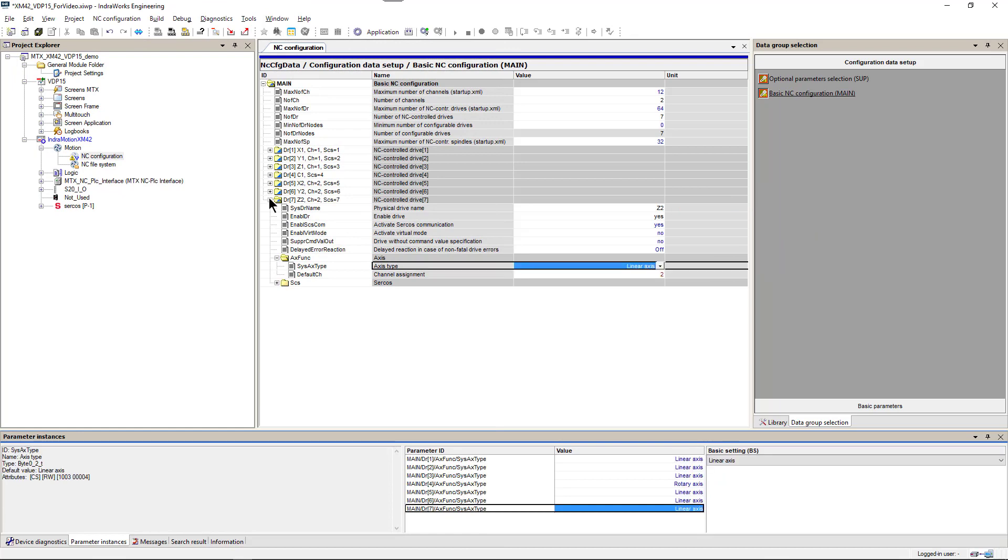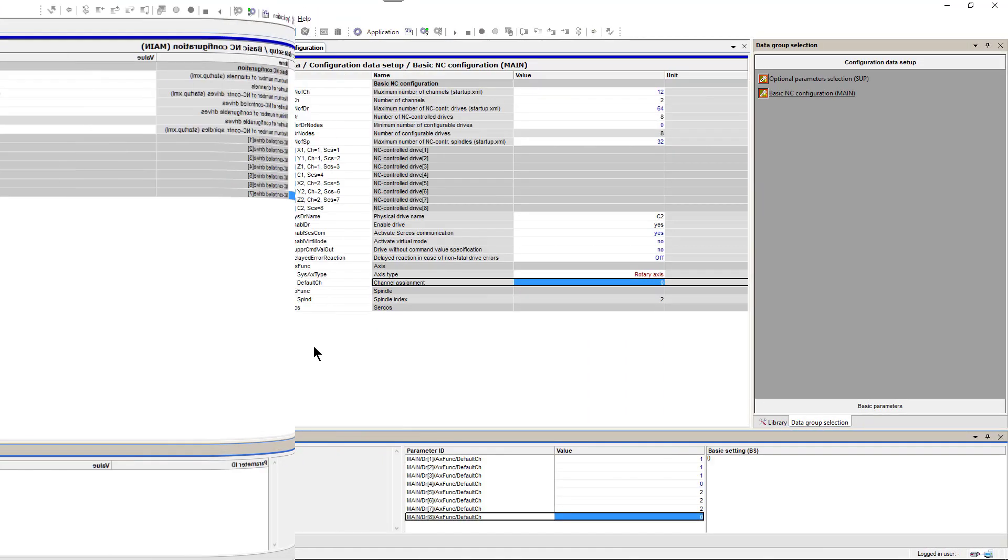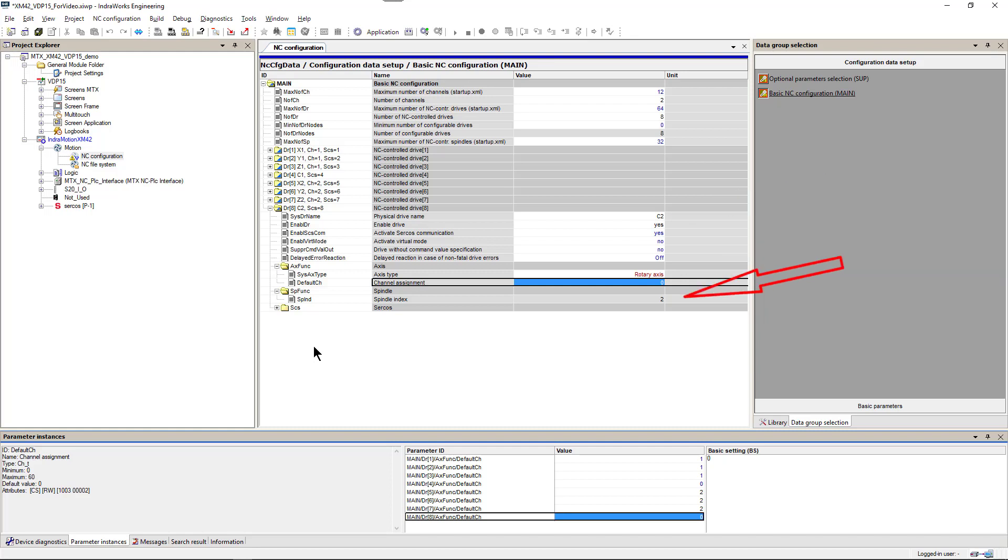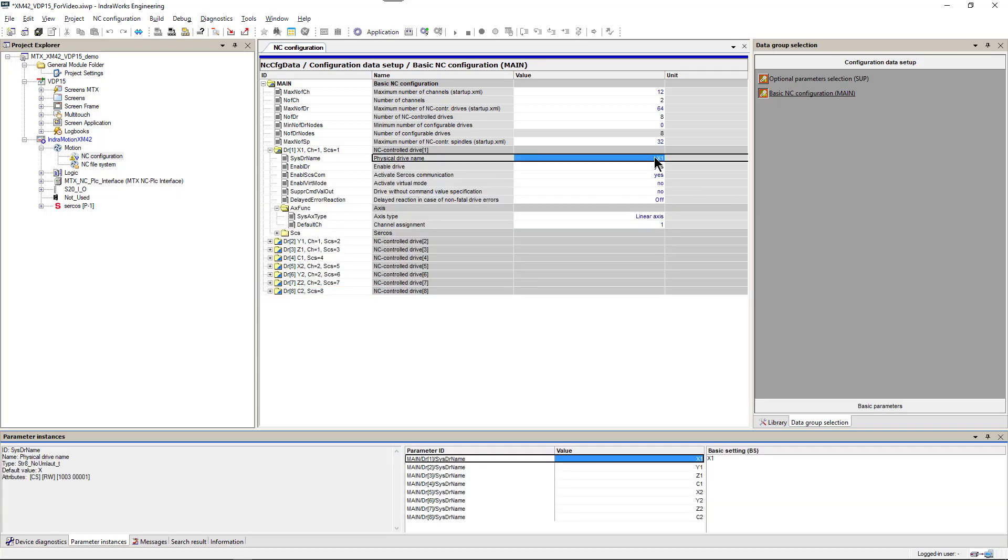And the last axis we add to our system will be axis 8, a combination of rotary axis C2 and spindle with index 2. We can verify all axis names in parameter instances screen.